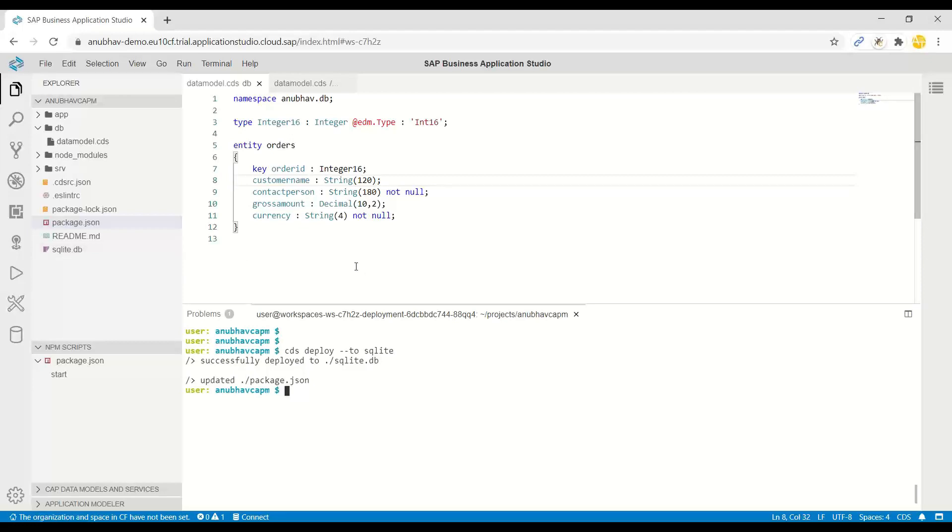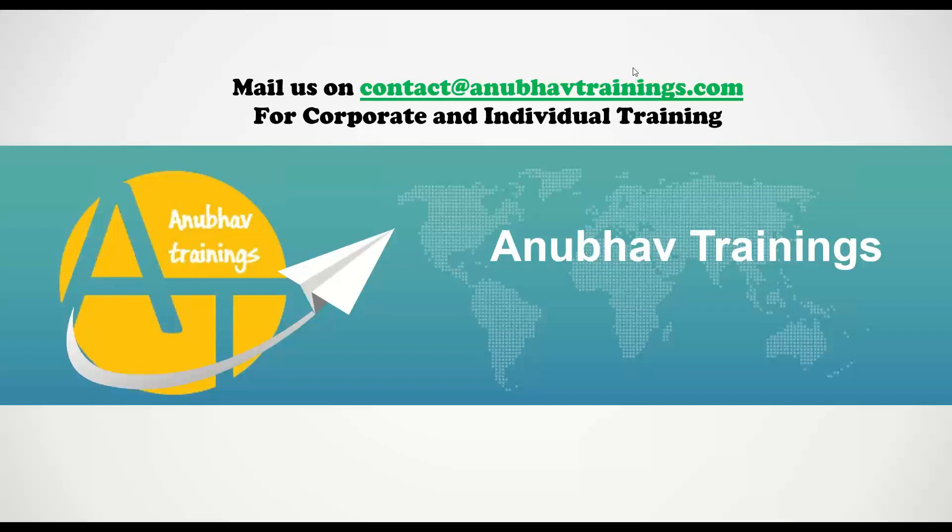In the next step, we will load data and we will also see the reusable type. If you are interested to learn complete cloud application programming model with SAP Cloud Platform, feel free to subscribe our training at anubowtrainings.com. Thank you so much for watching this video and I will see you in the next episode.